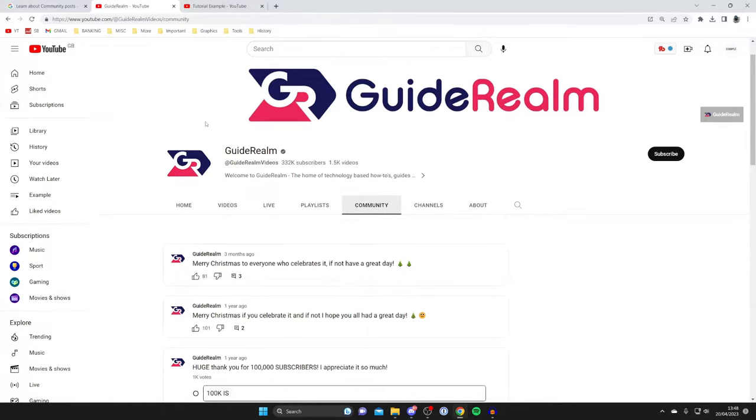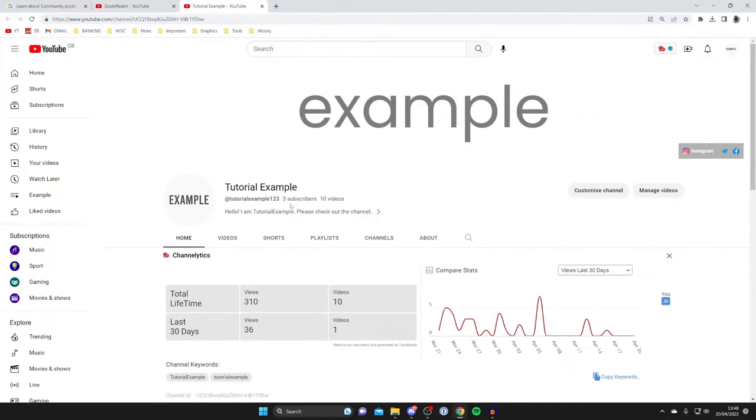However if I go to my other channel called tutorial example, as you can see I don't have the community tab here. So you're probably wondering how can you go and get it.